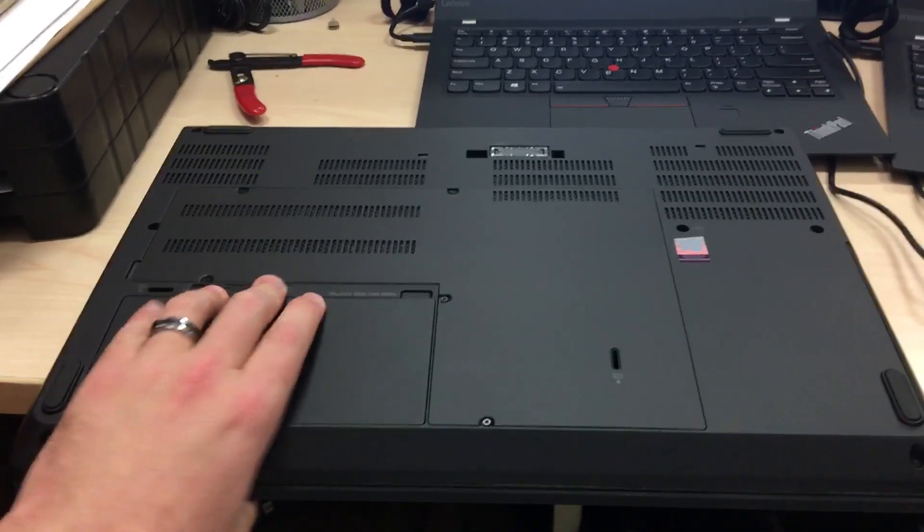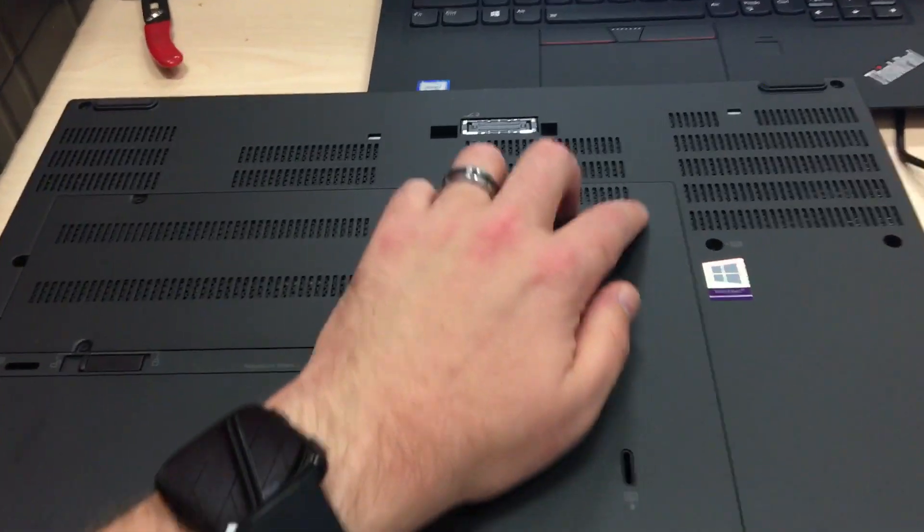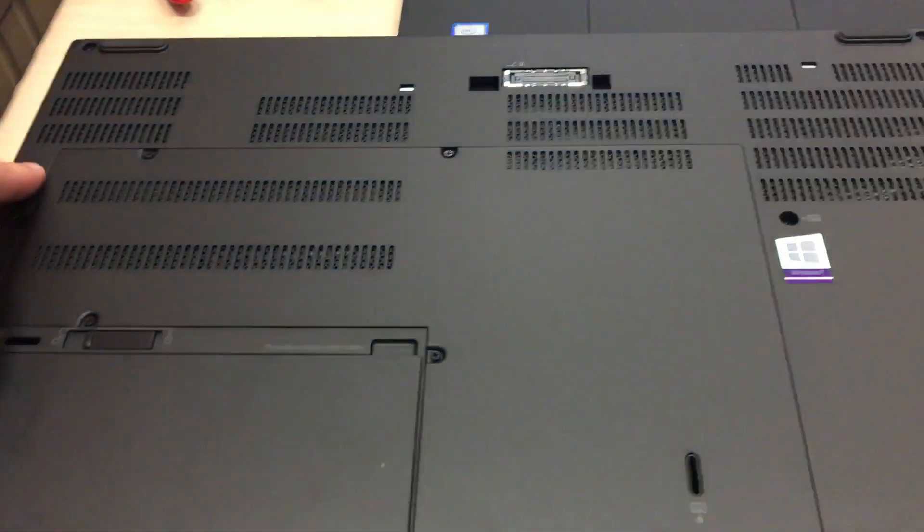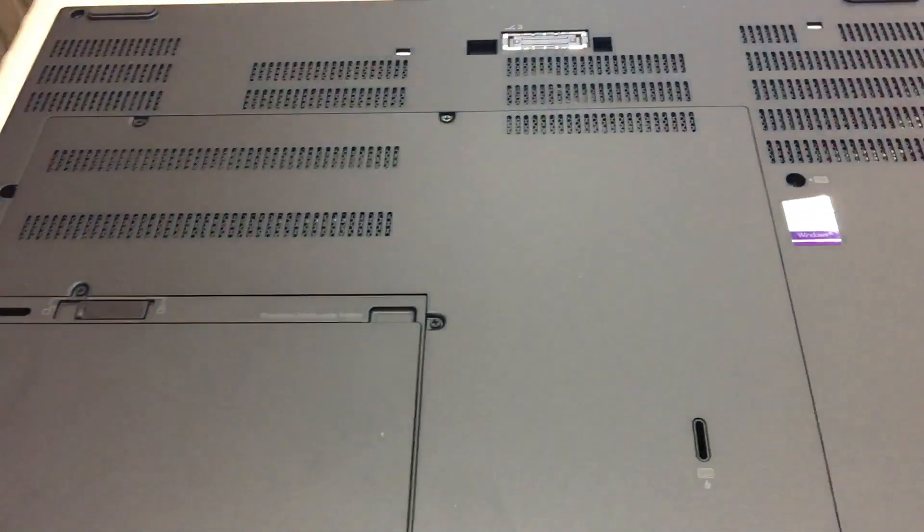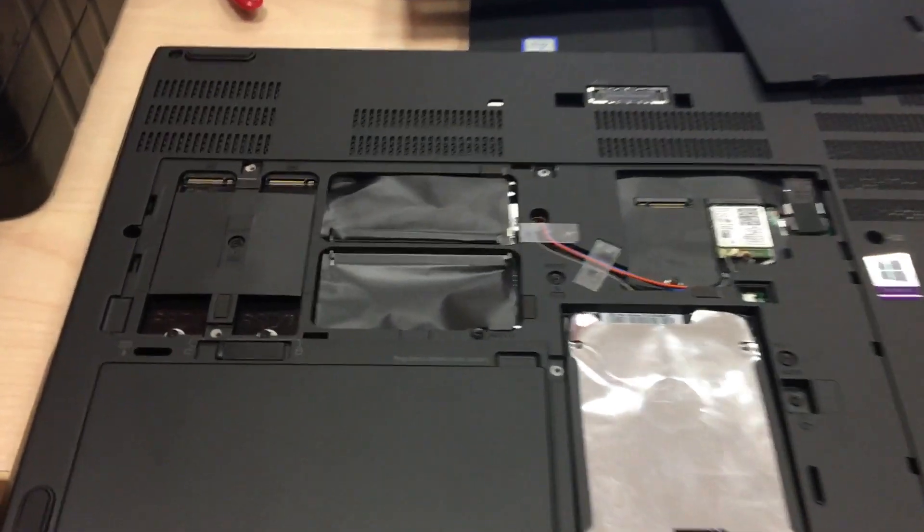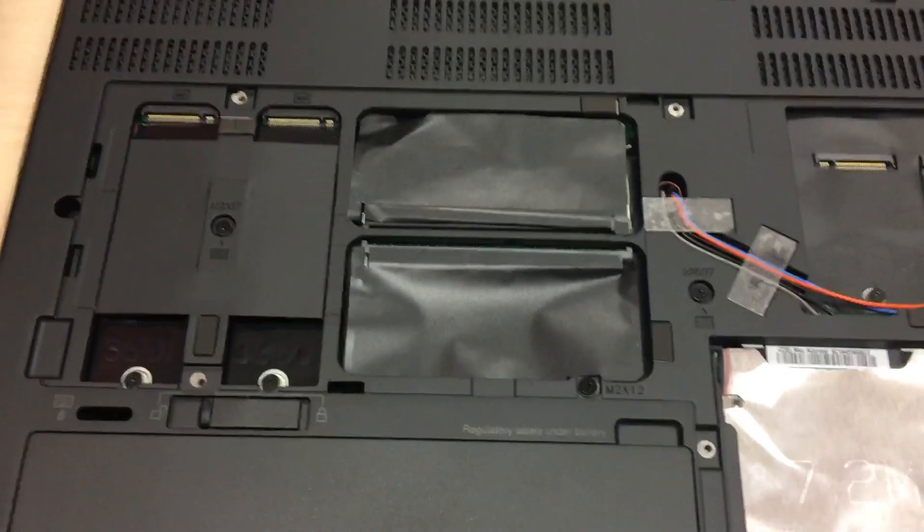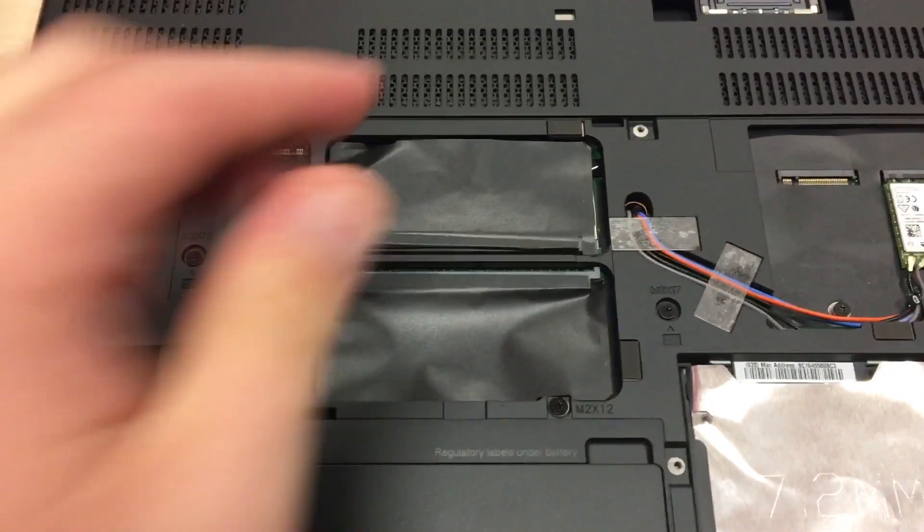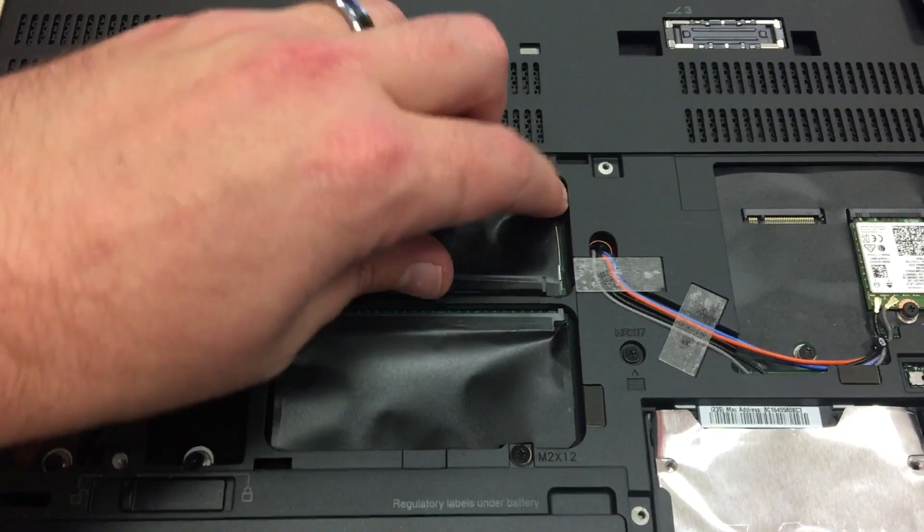I love those batteries. Looks like you can actually get to the hard drive and the RAM. Let's take a look. So it looks like we got two spots for M.2 hard drives, two spots for RAM I believe.